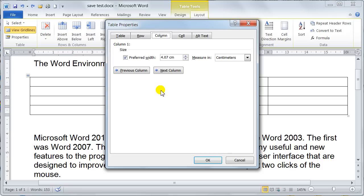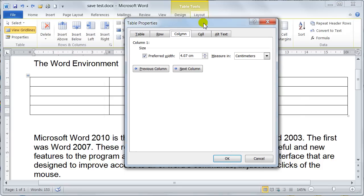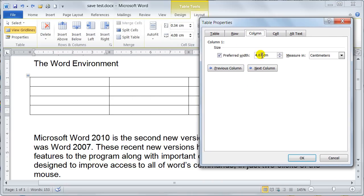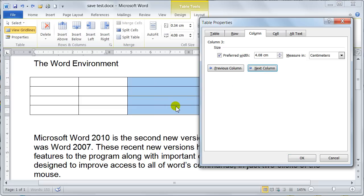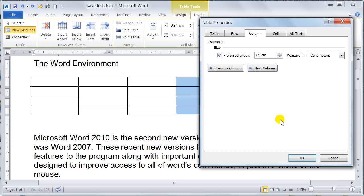Column is the same. Notice here where it says the preferred width is 4.07 centimetres. If I put 2.5 in there, watch this column reduce to 2.5. Then the next one, 2.5. And the next one, 2.5. As we're coming along, they're all reducing to 2.5 centimetres, because I'm telling it to do so at this point.